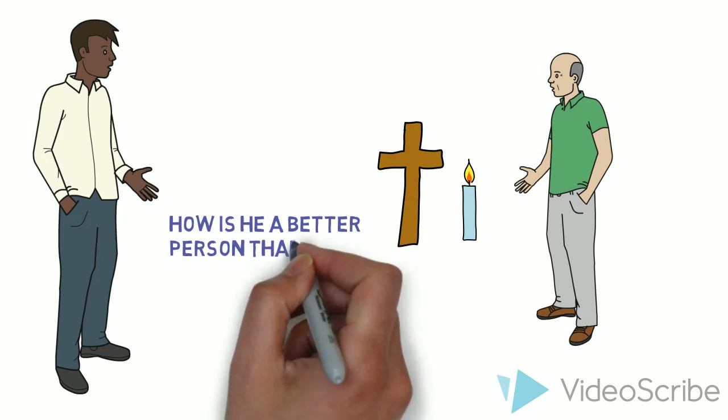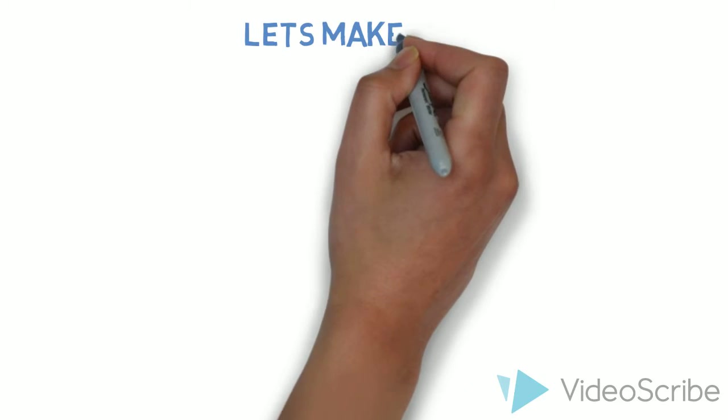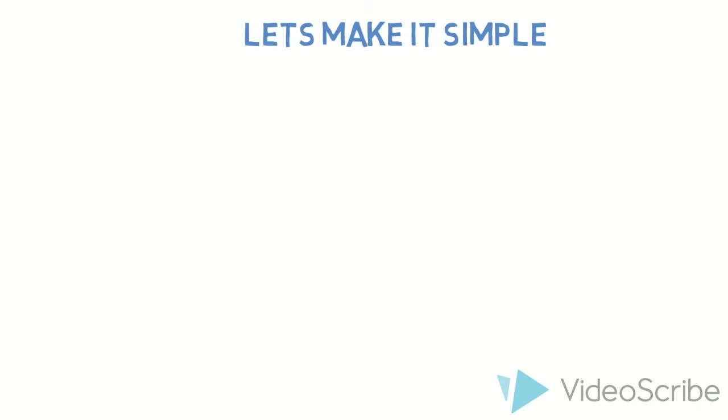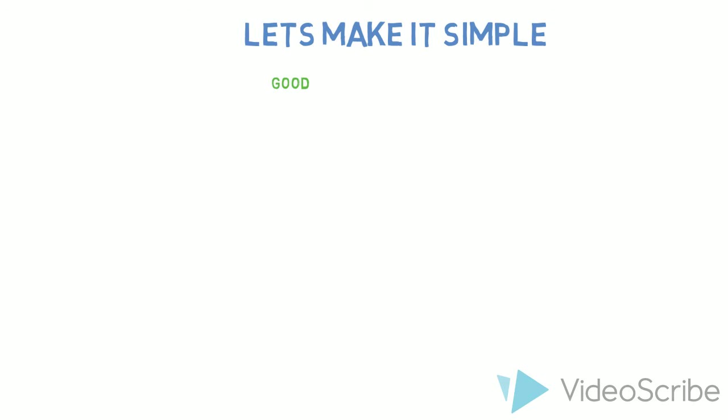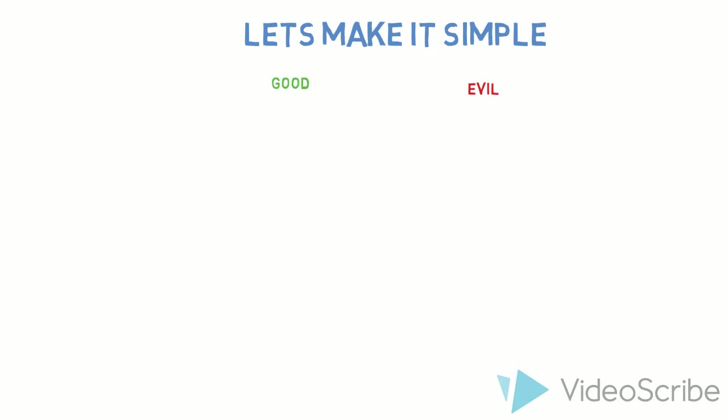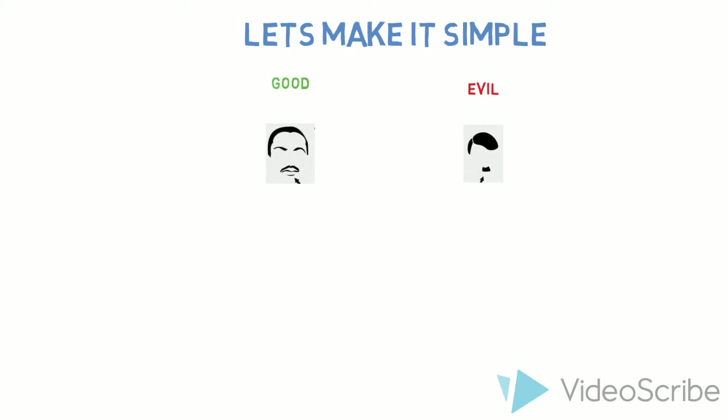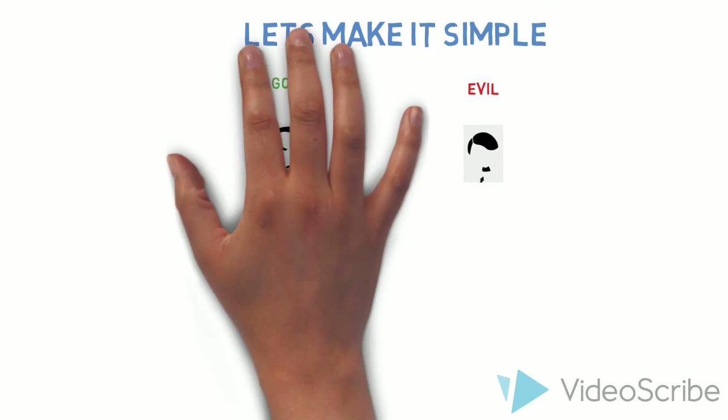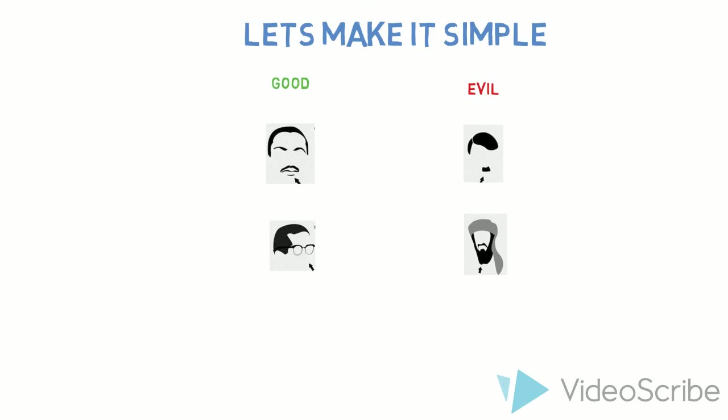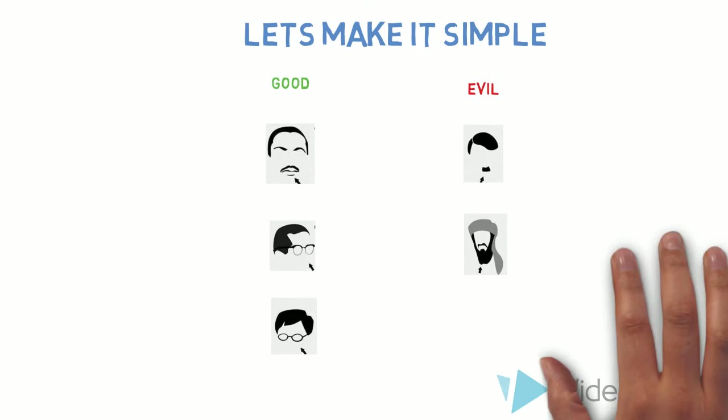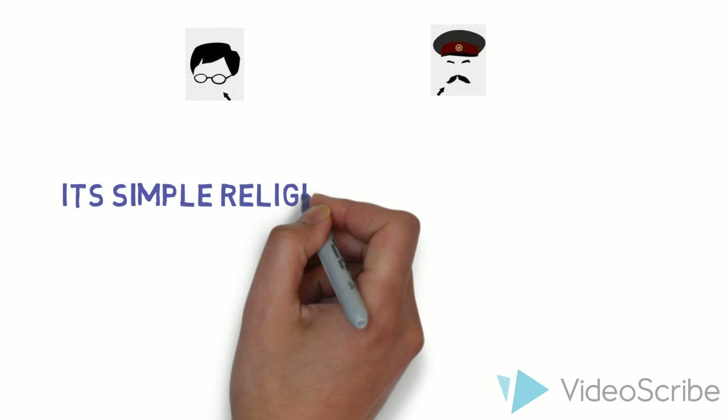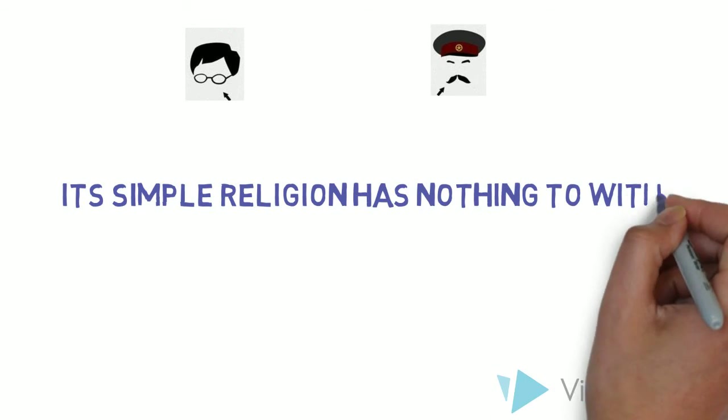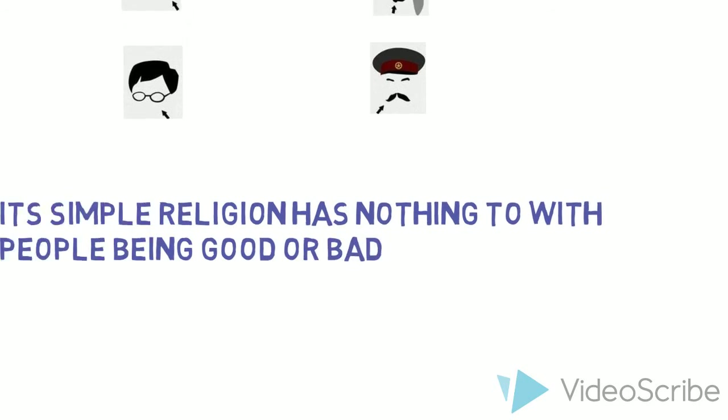Let's make it much more simpler. Now we take the good people and we take the bad people. Now we have good christians, bad christians. We have good muslims, bad muslims. We have good atheists, bad atheists. Now this makes it simple. Religion has nothing to do with people being good or bad. Now the third one.